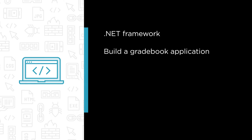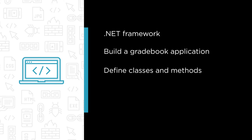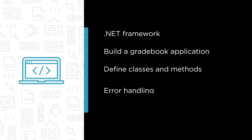We are going to build a gradebook application to store grades from a class of students and along the way we'll learn how to define classes and methods in C-Sharp as well as learn essential topics like error handling.